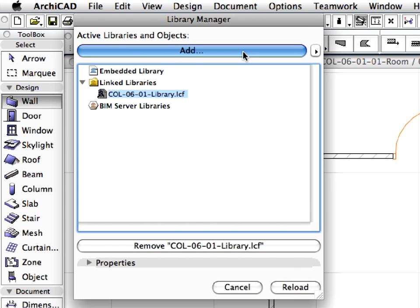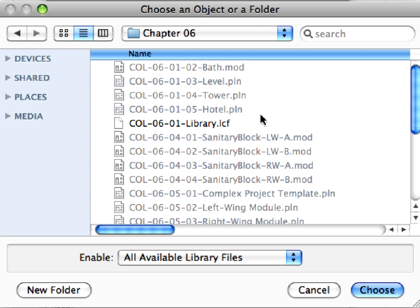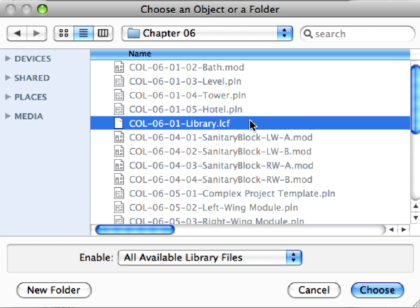For this, use the Library Manager with the File, Libraries and Objects, Library Manager Menu command.